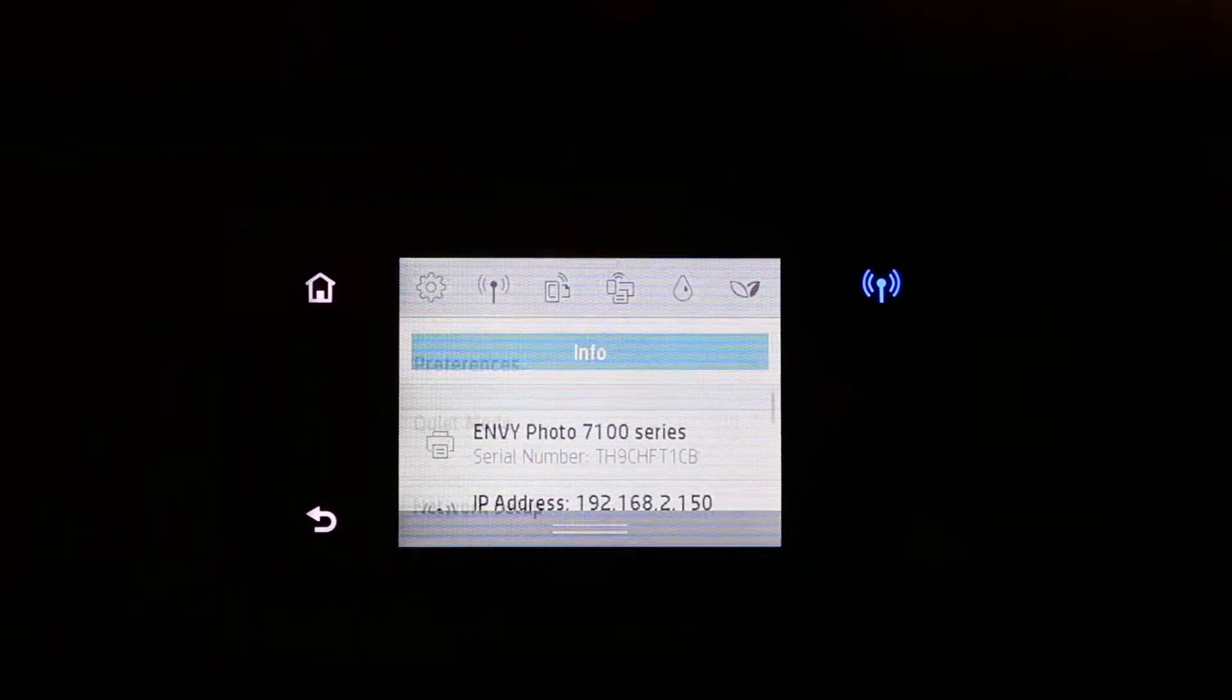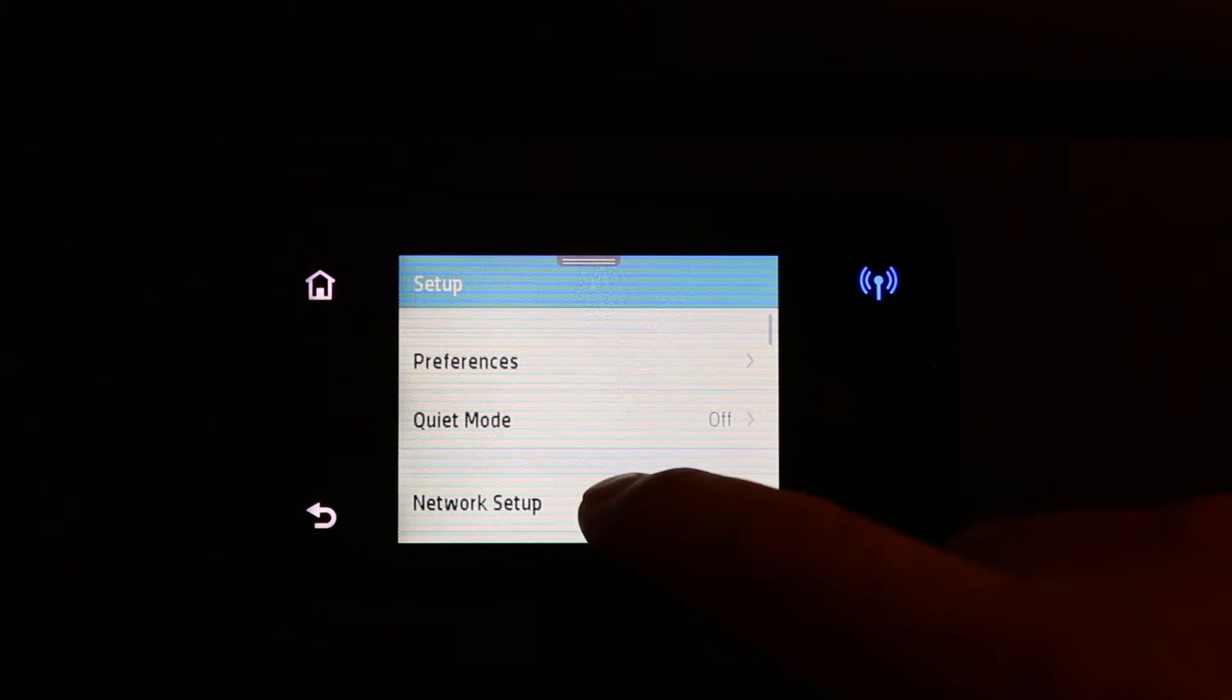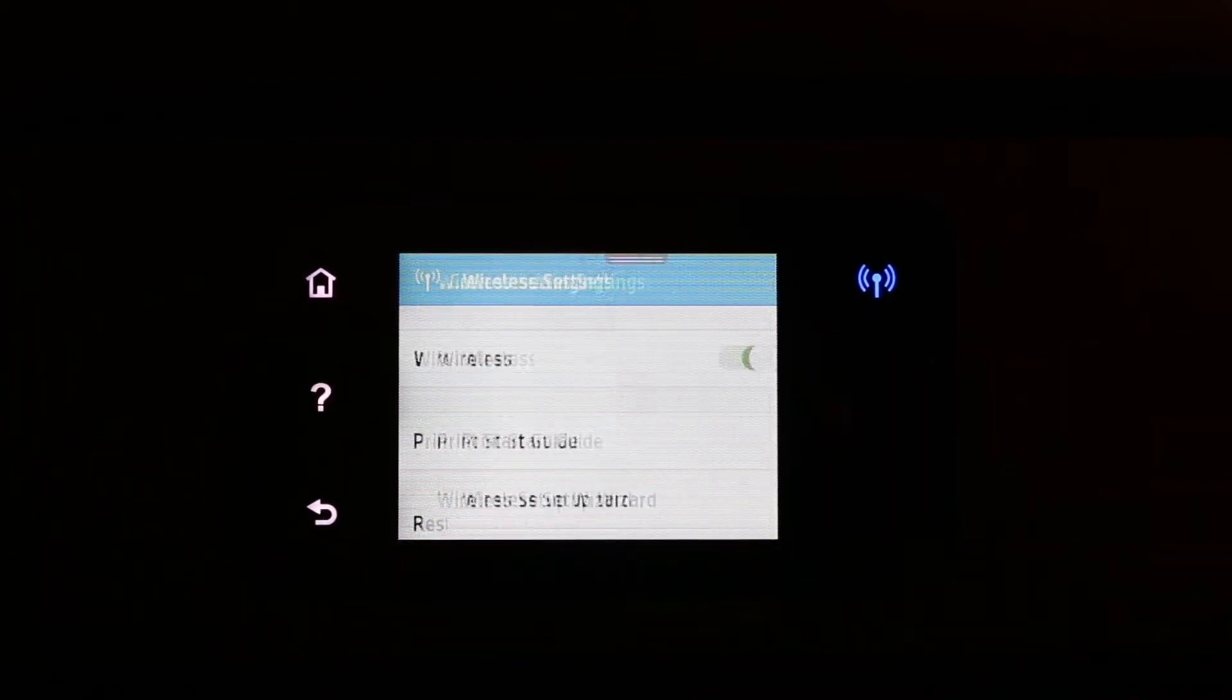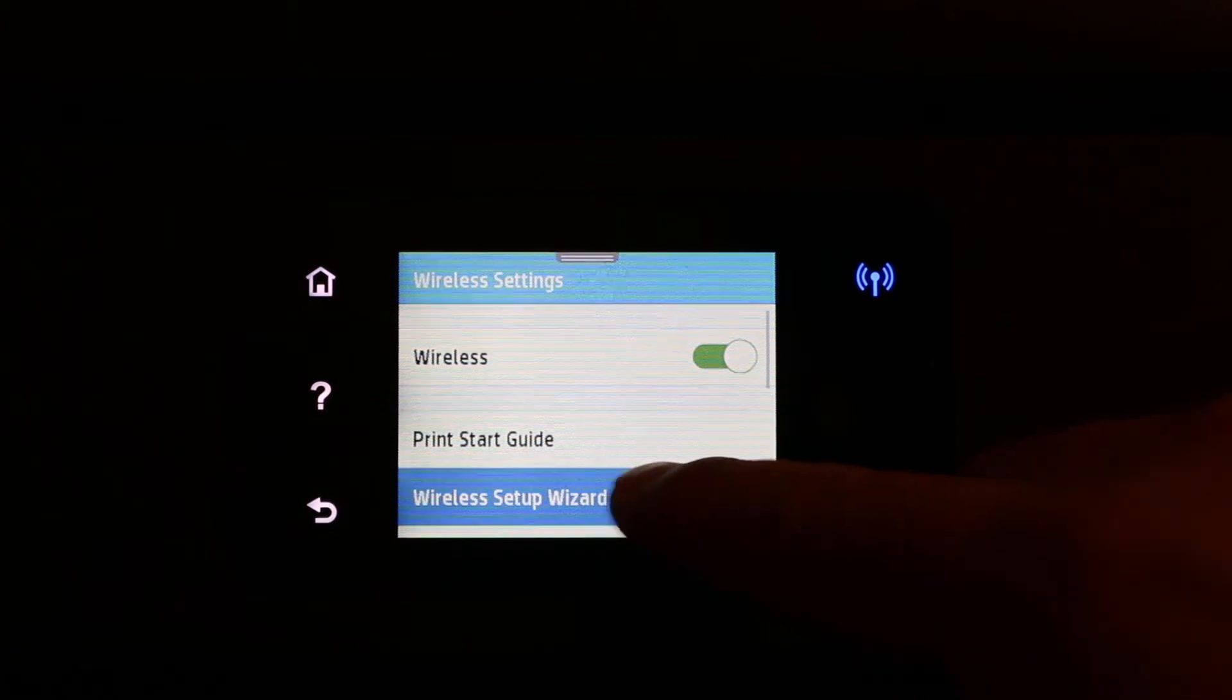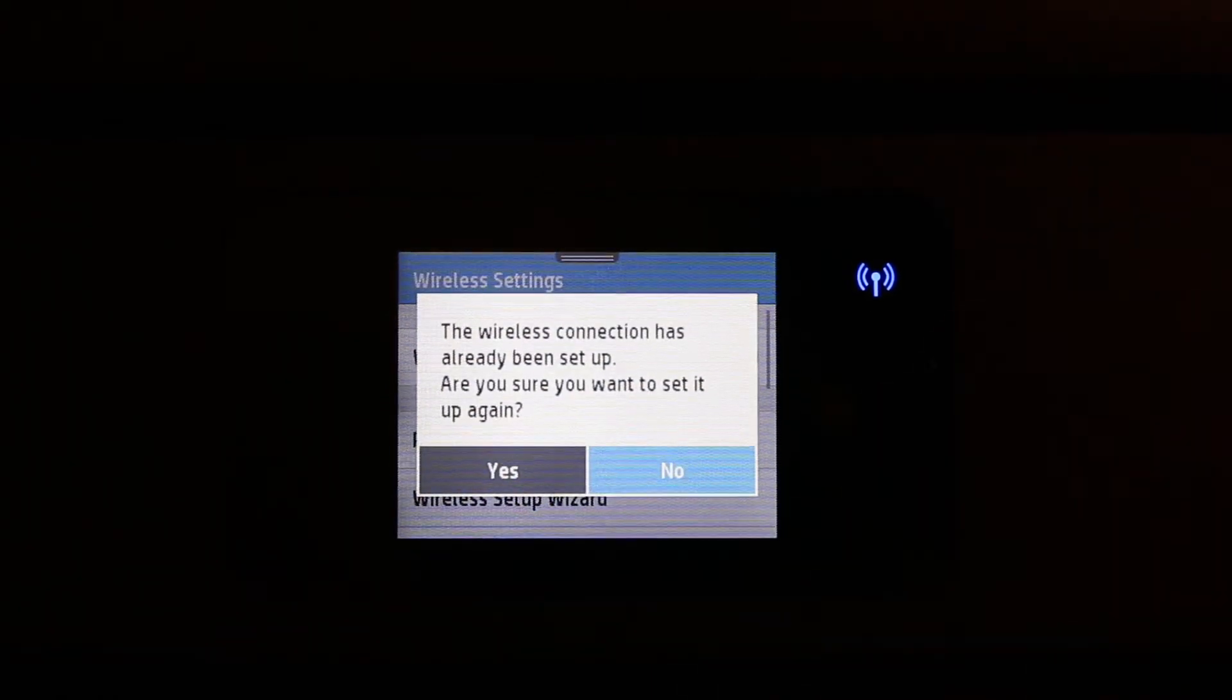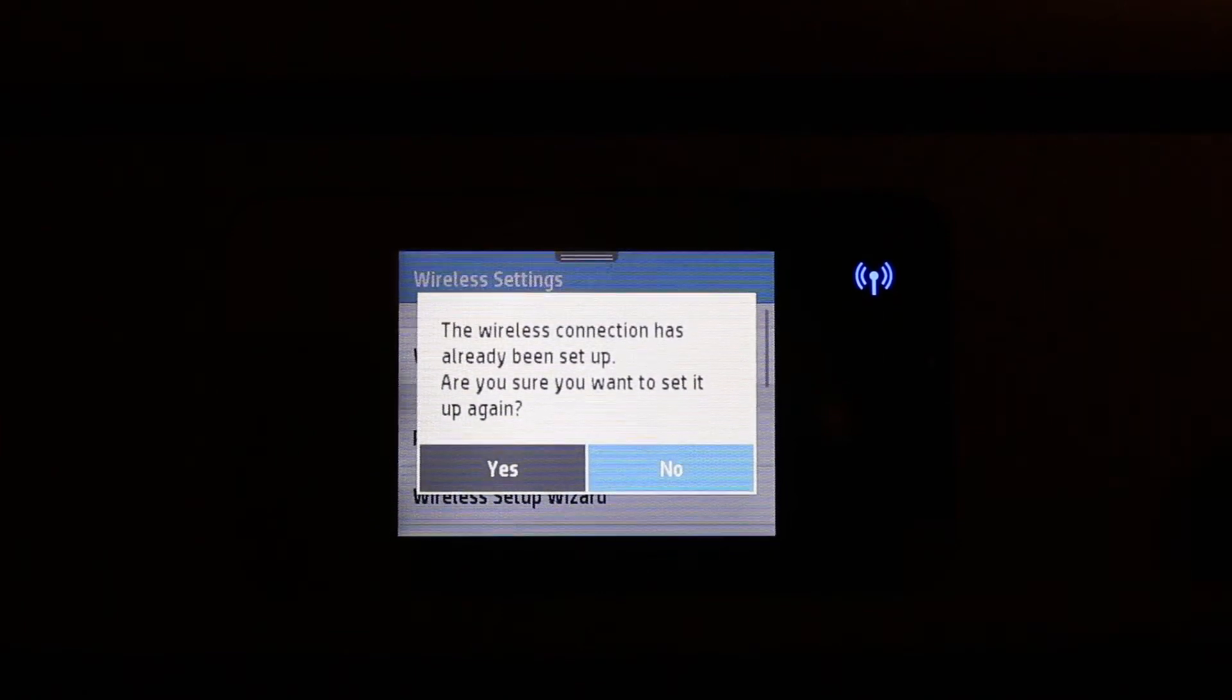Now go to the network setup, then go to the wireless setting and then wireless setup wizard. If you have already connected, it's going to ask again if you want to change the network setting. Click yes.